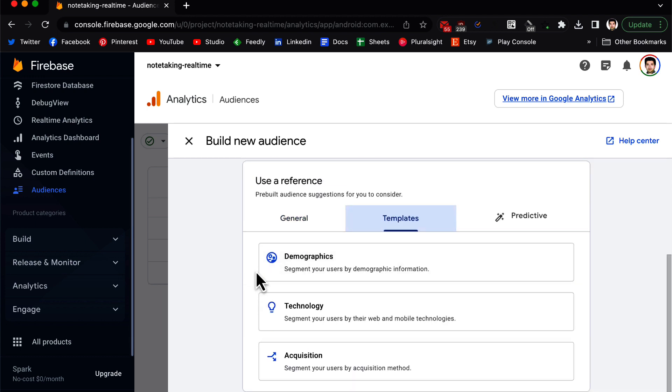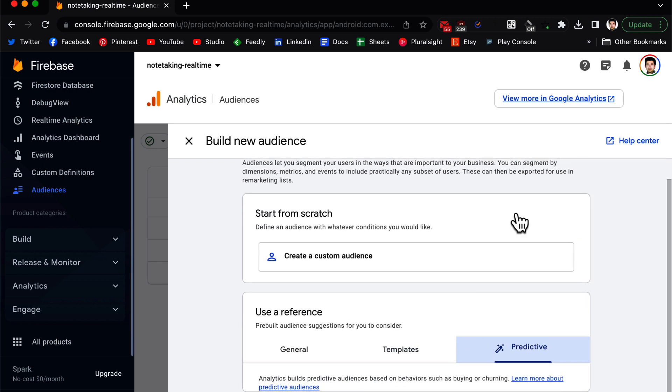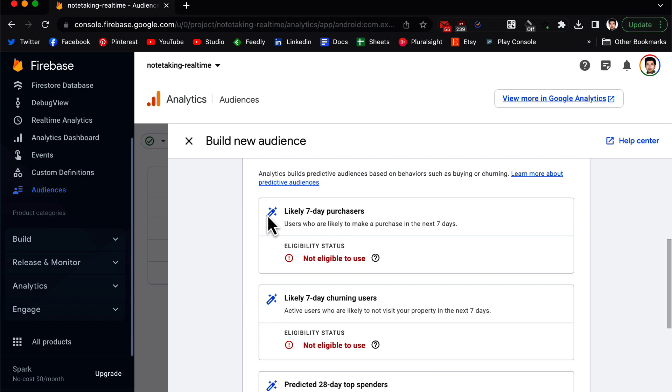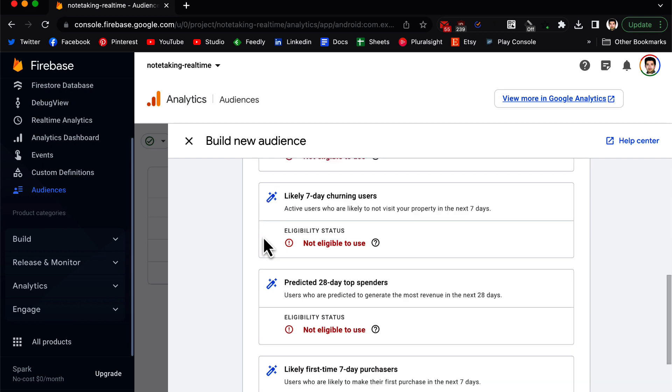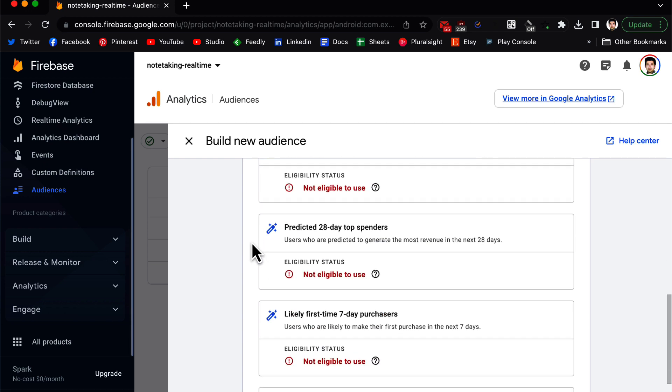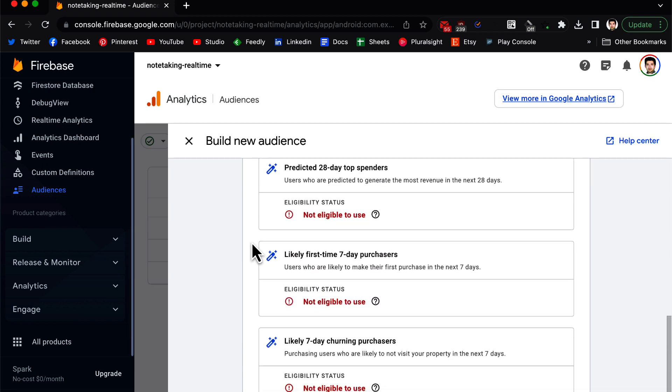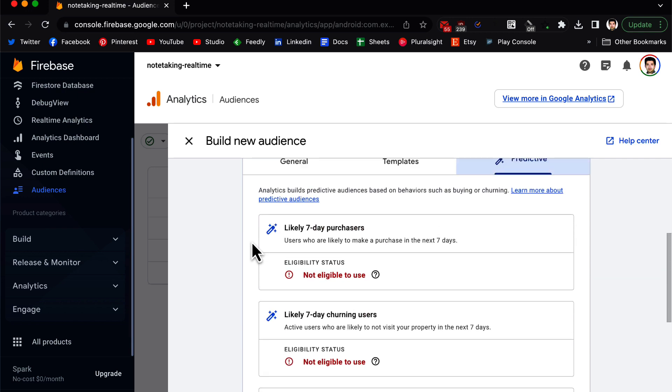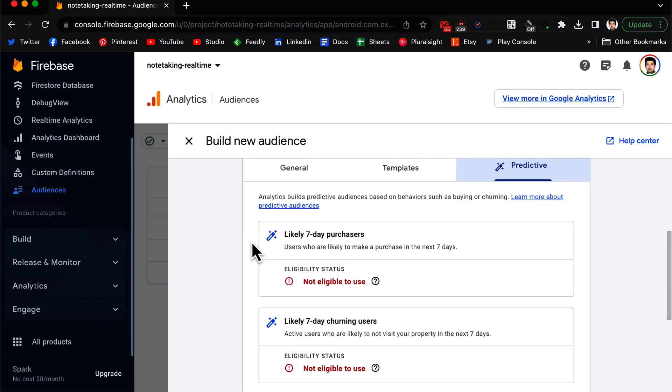We also have 7-day inactive purchasers. Another category is Templates: you have the option of Demographics, Technology, and Acquisition. In Predictive, which is really interesting, you have the option to have Likely predictions.